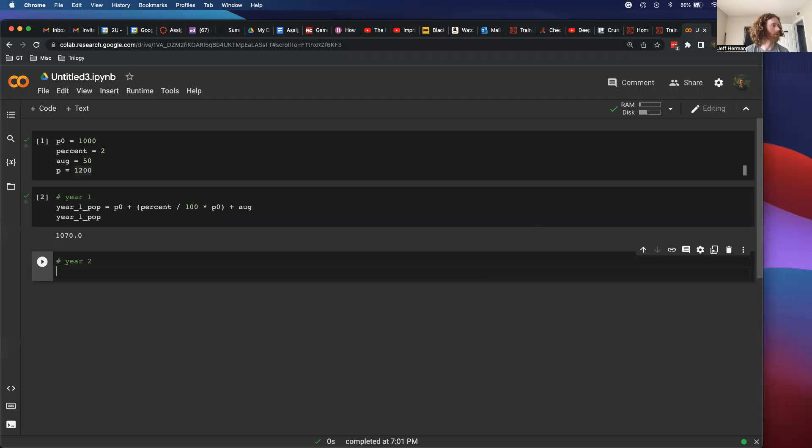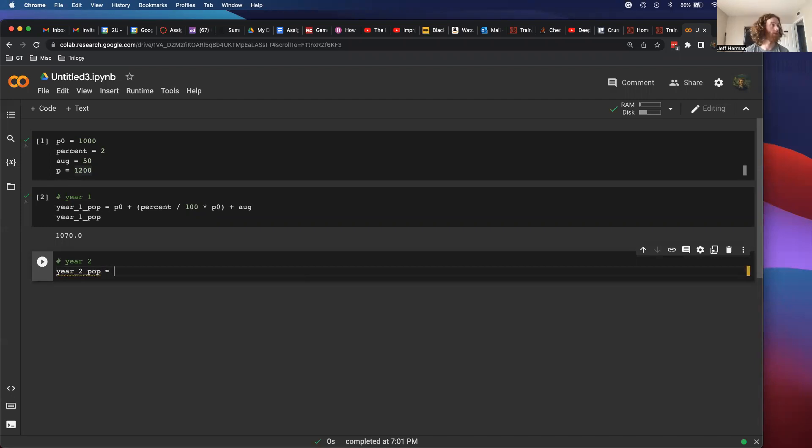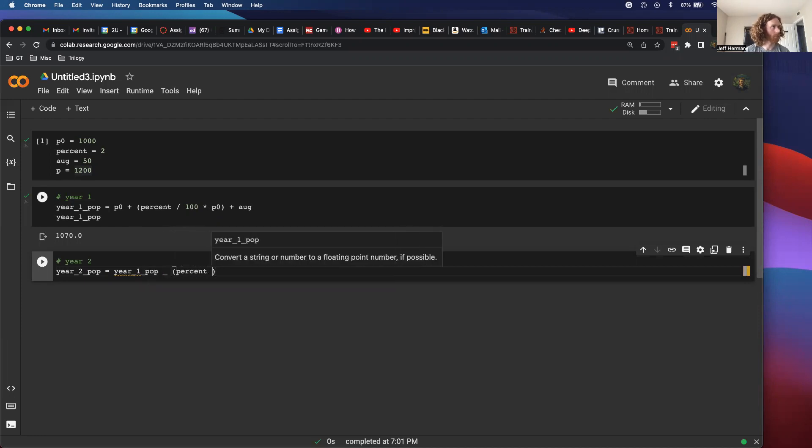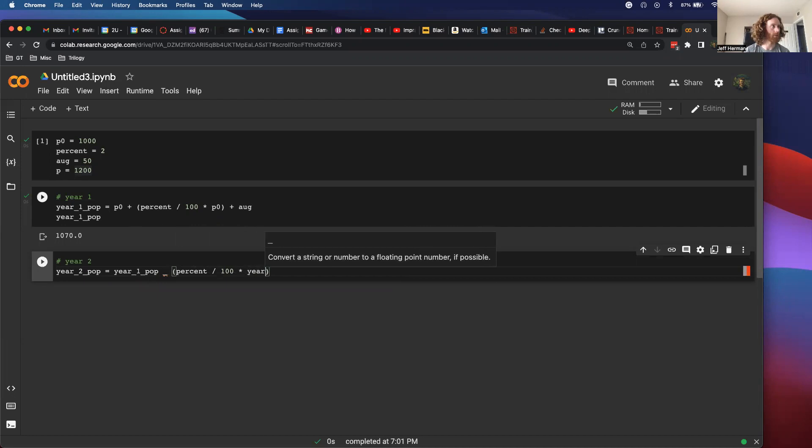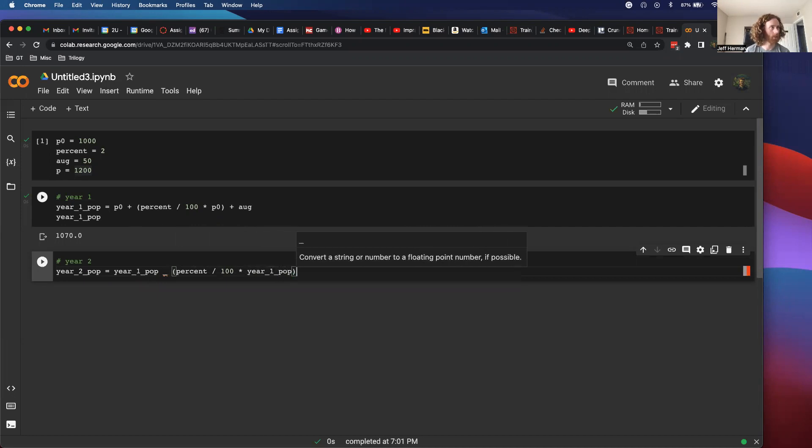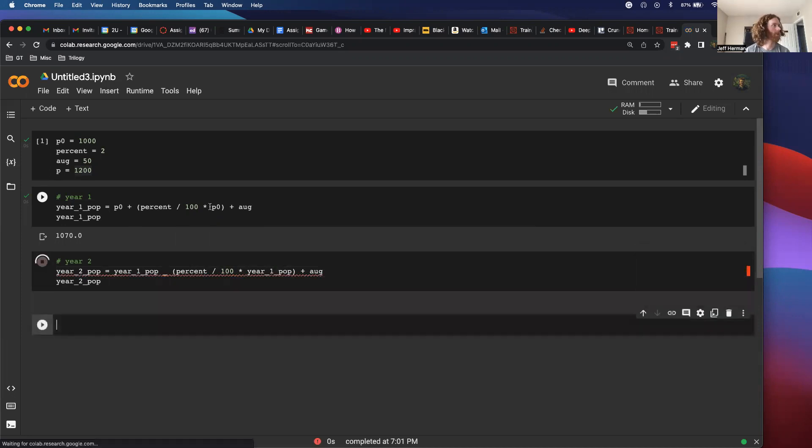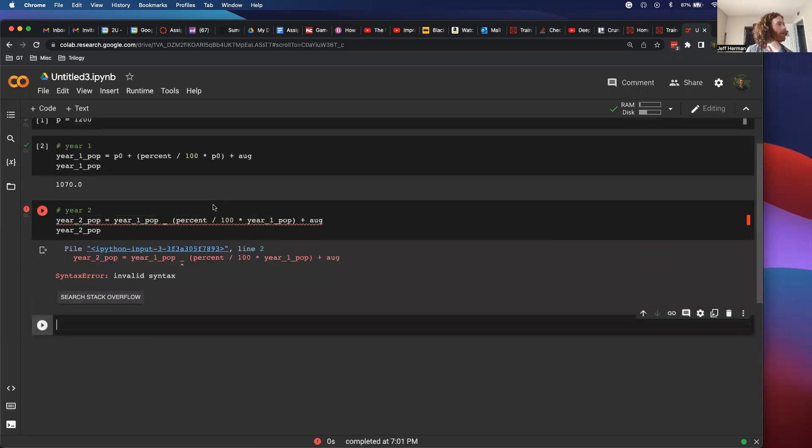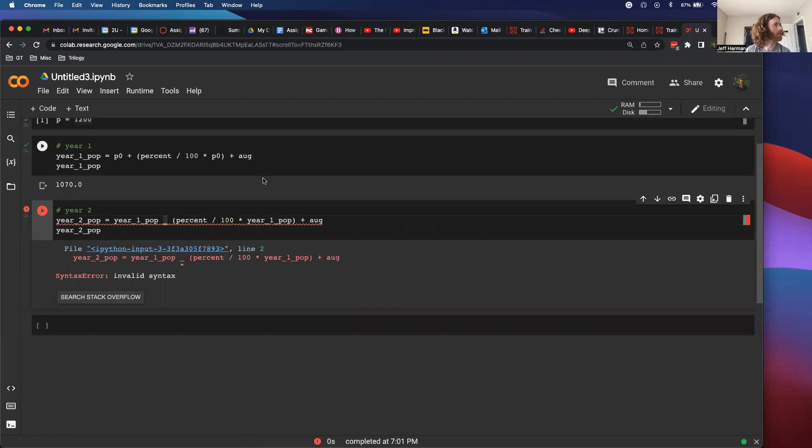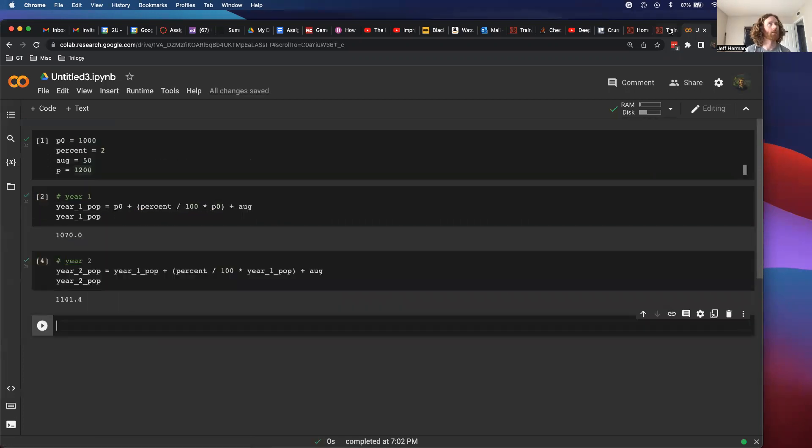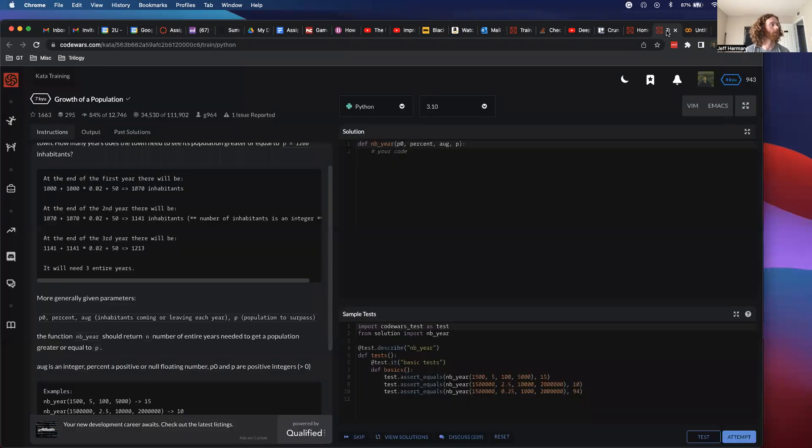Year 2 POP, and instead of using P0 here, I always want to use year 1 POP. Plus percent divided by 100 times year 1 POP, plus Aug. Got 1141.4.